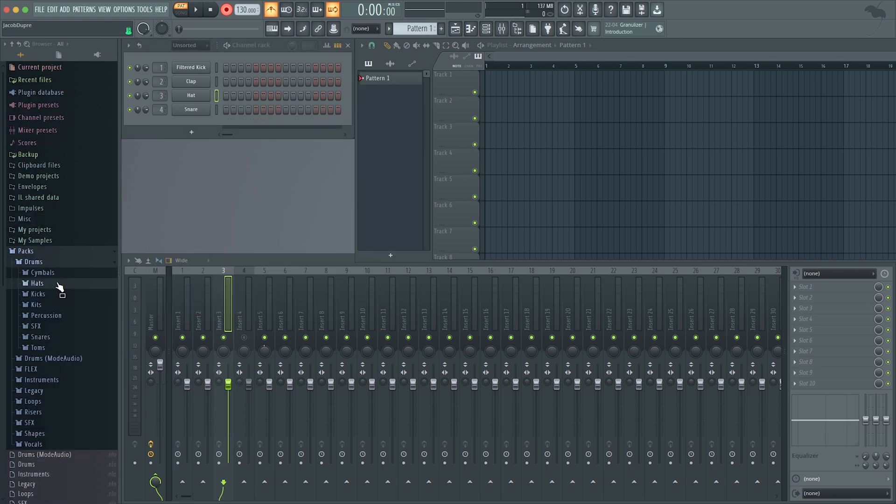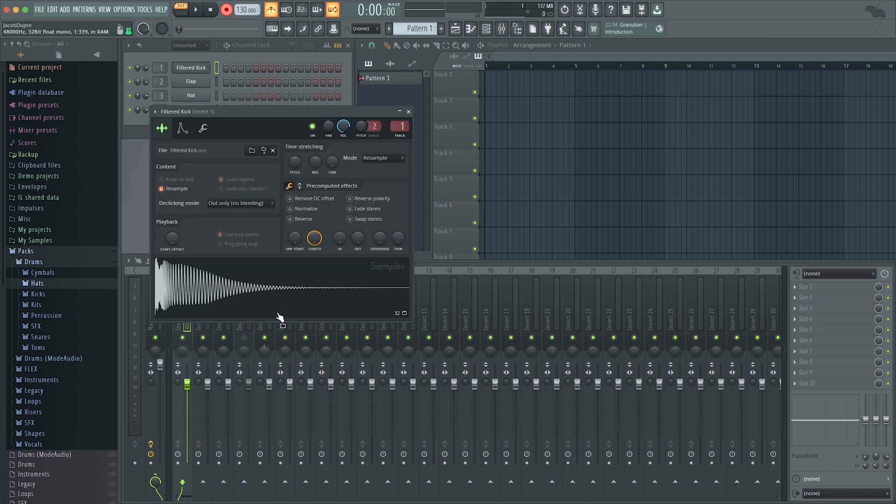You can drag in new samples if you want to have a different sound. I've already done that for the kick. I found this filtered kick.